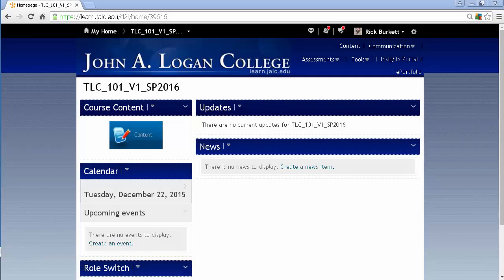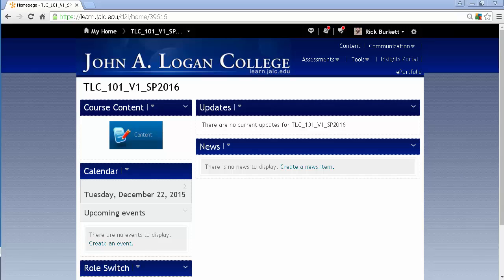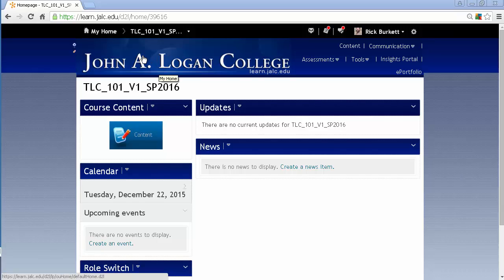In this podcast, we're going to look at copying content over from one course into an empty course shell. And this is the new course shell for TLC 101, which is an introduction to online using D2L.